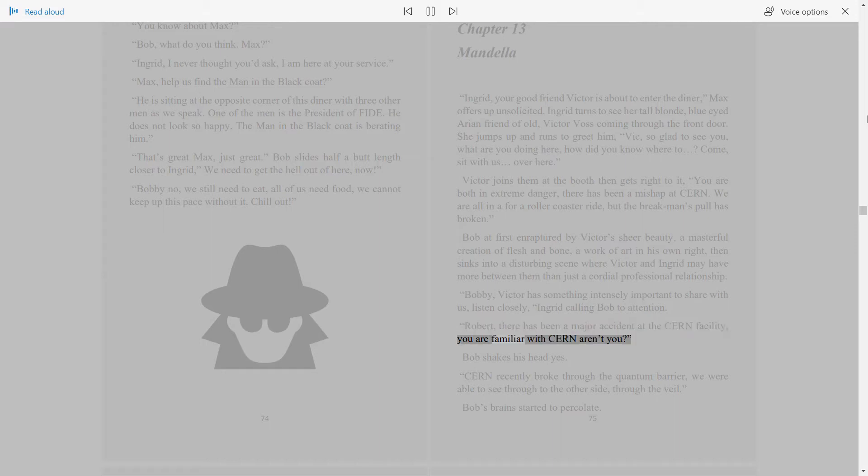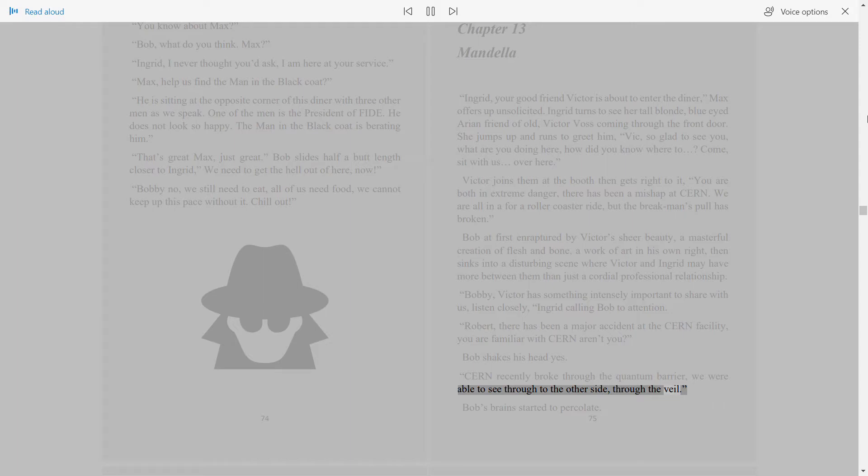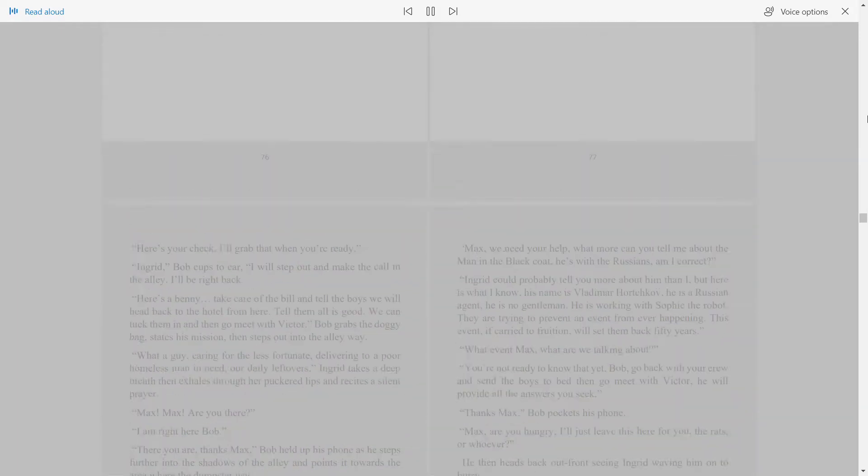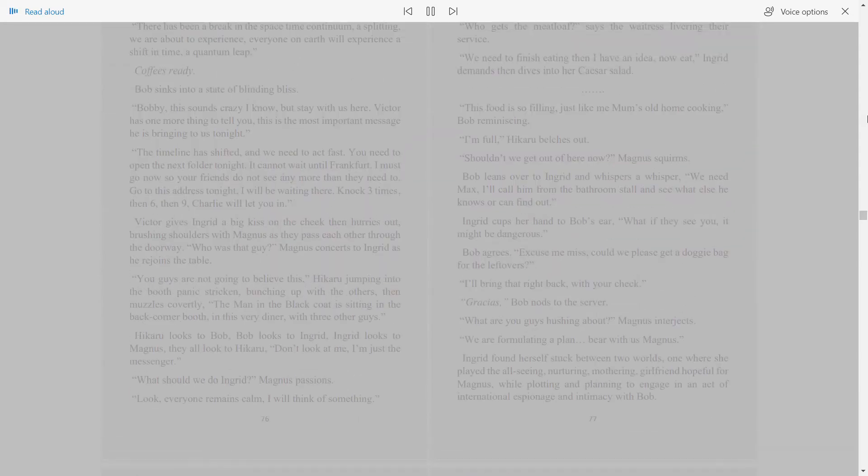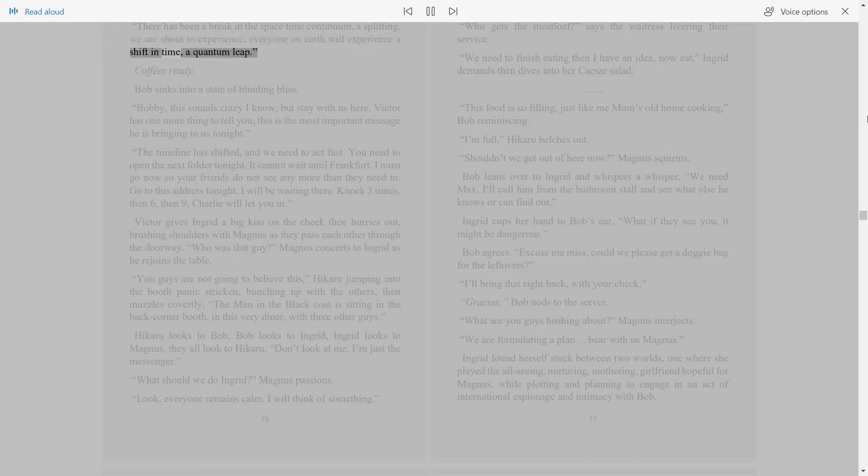Robert, there has been a major accident at the CERN facility. You are familiar with CERN, aren't you? Bob shakes his head yes. CERN recently broke through the quantum barrier. We were able to see through to the other side, through the veil. Bob's brain started to percolate. There has been a break in the space-time continuum, a splitting. We are about to experience, everyone on Earth will experience, a shift in time, a quantum leap.